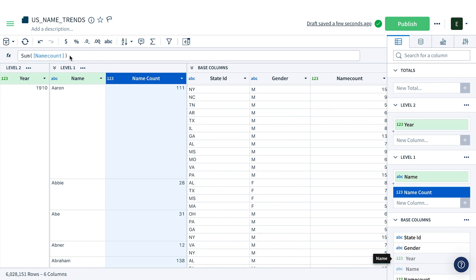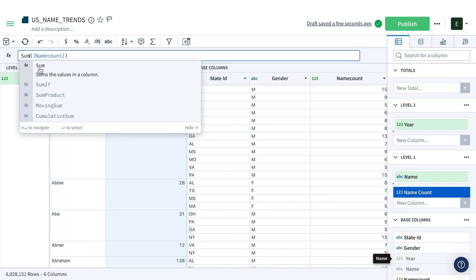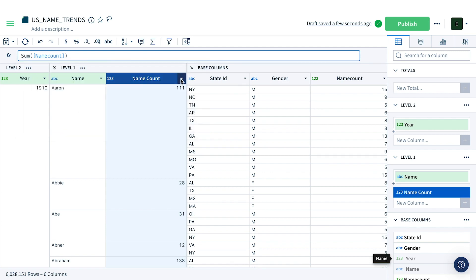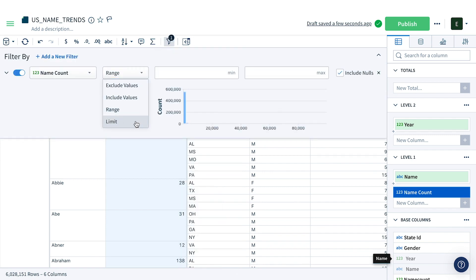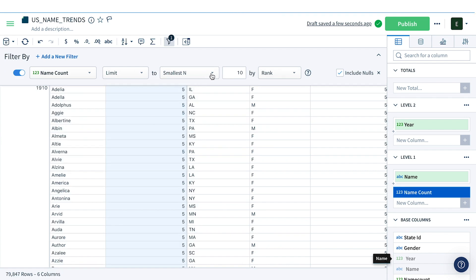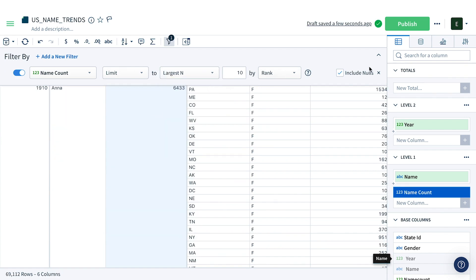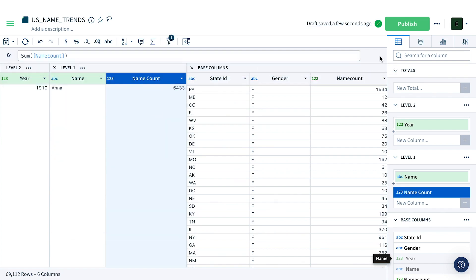We can also create a new column at any level and type formulas into the formula bar. To get the most popular names, I can filter our name column and limit it to just the largest 10 values, which gets us our top 10 most popular names each year.